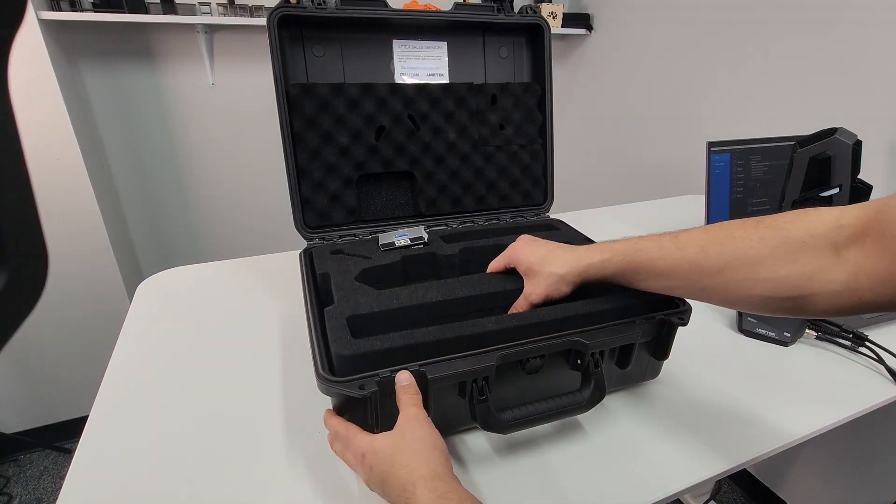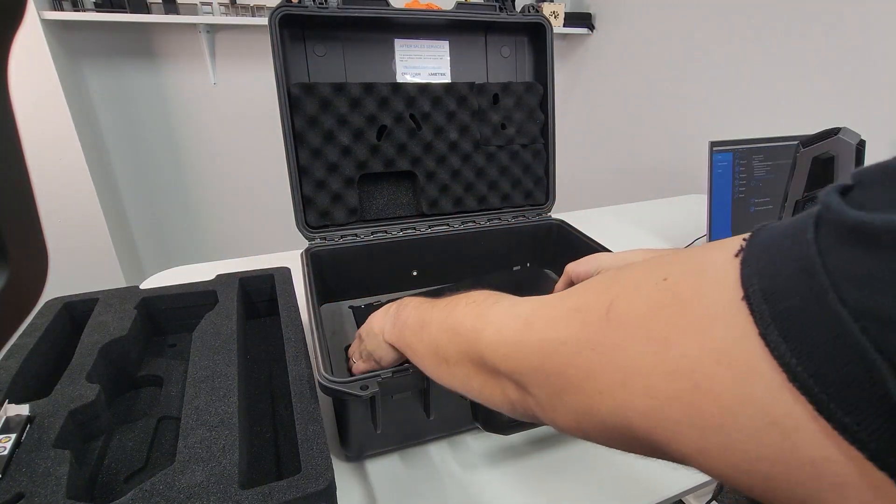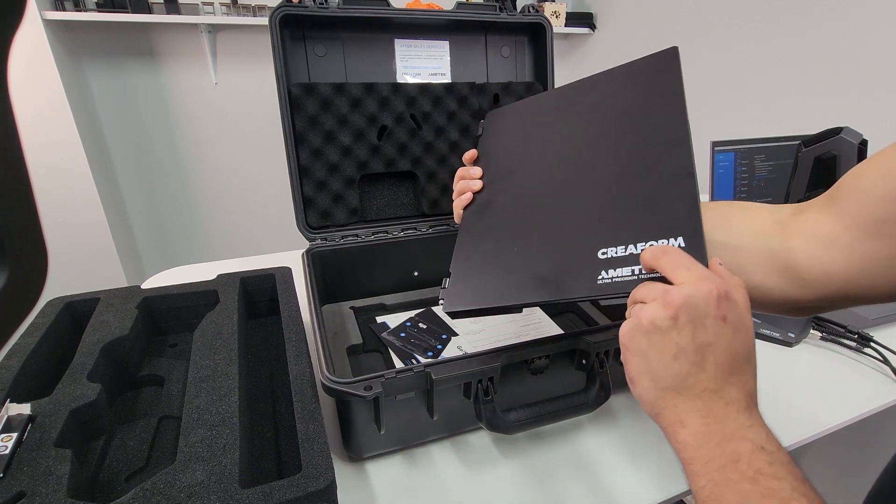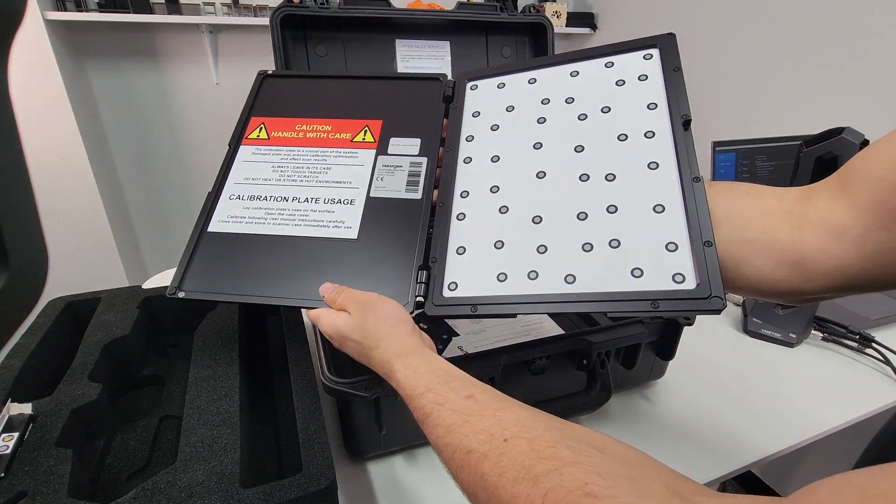Retrieve the calibration plate from the bottom of the box. The scanner will use the positioning targets on the inside to calibrate.